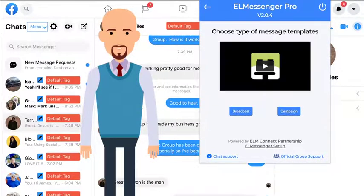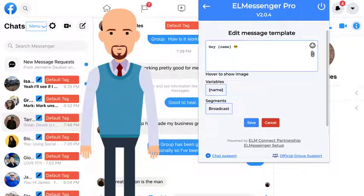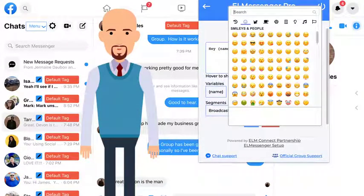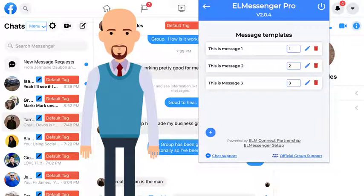Our in-app education will give you the opportunity of understanding how to set up your message templates using name variables and rotating segments, as well as being able to add images and emojis for more personalization in your campaigns.